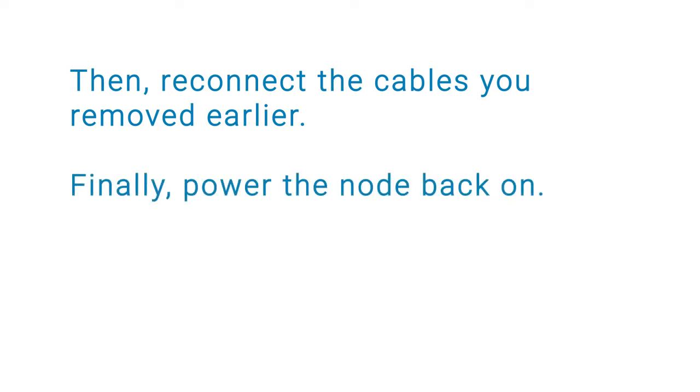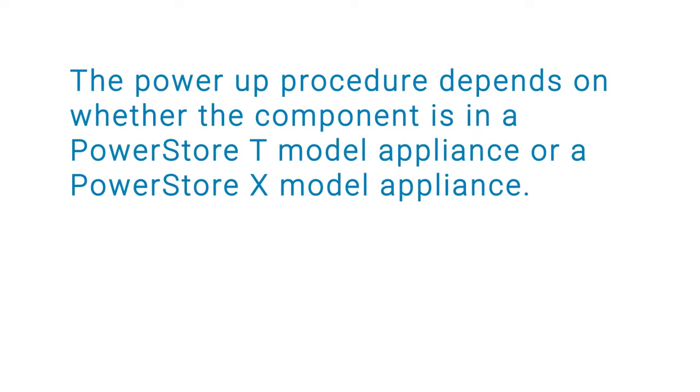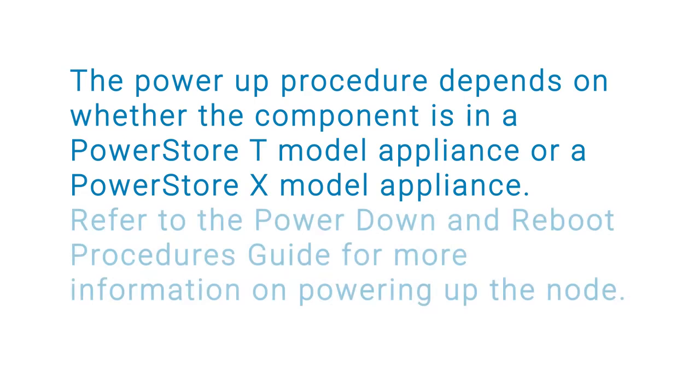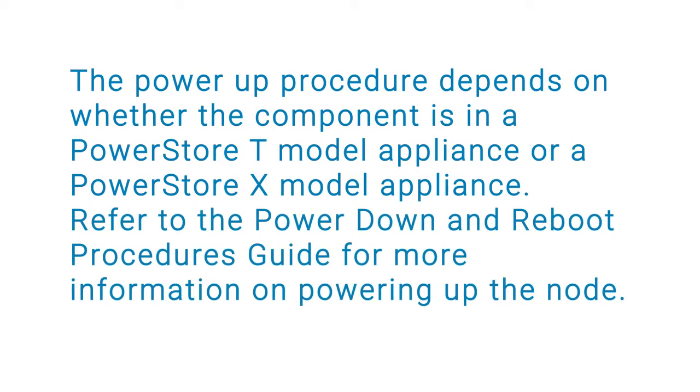Finally, power the node back on. The power up procedure depends on whether the component is in a PowerStore T model appliance or a PowerStore X model appliance. Refer to the PowerStore Power Down and Reboot Procedures Guide for more information on powering up the node.